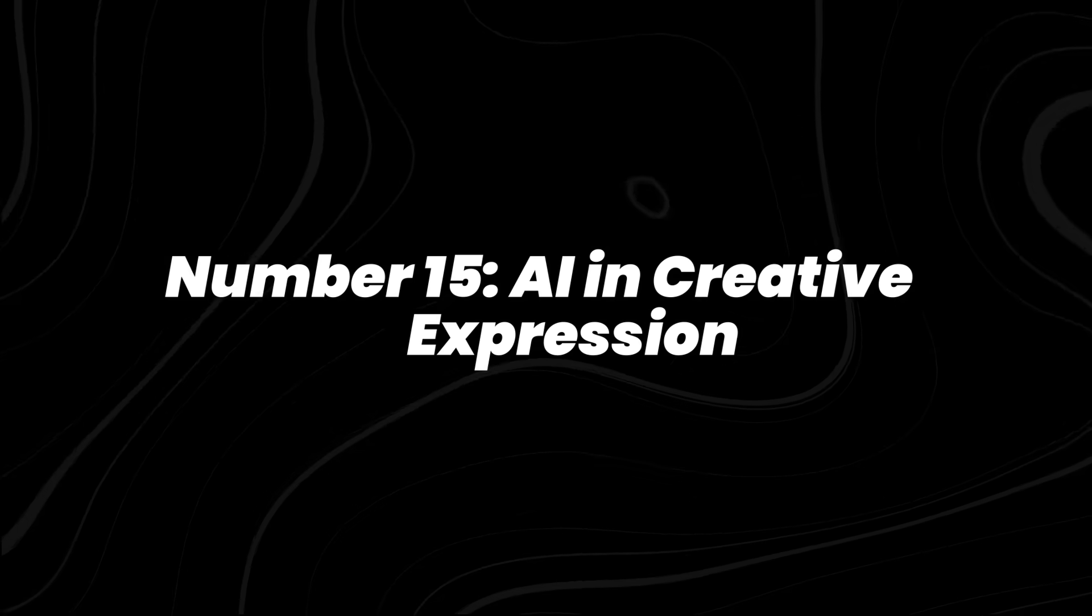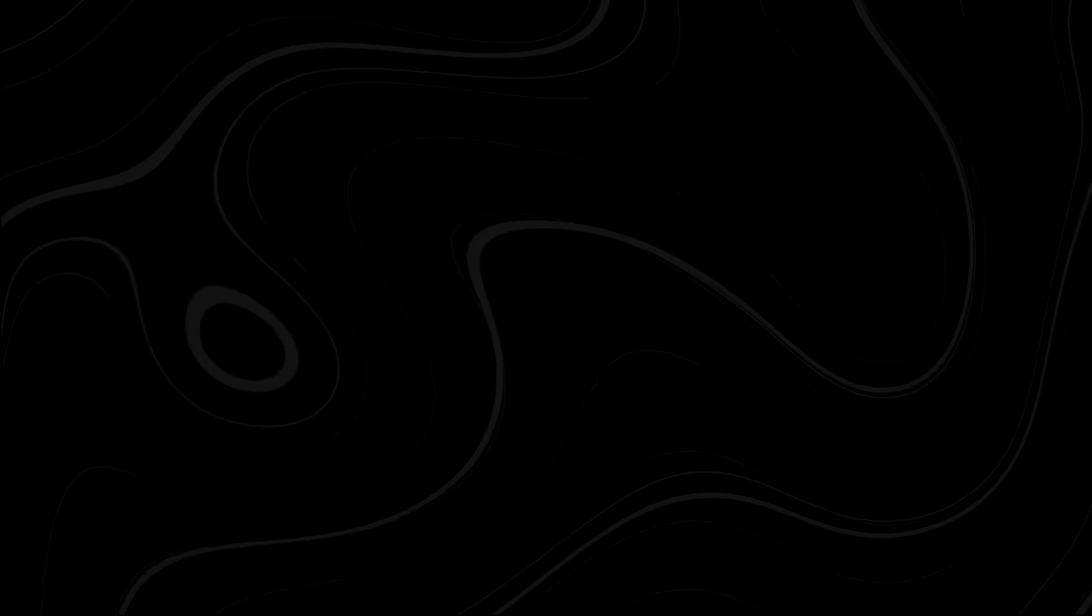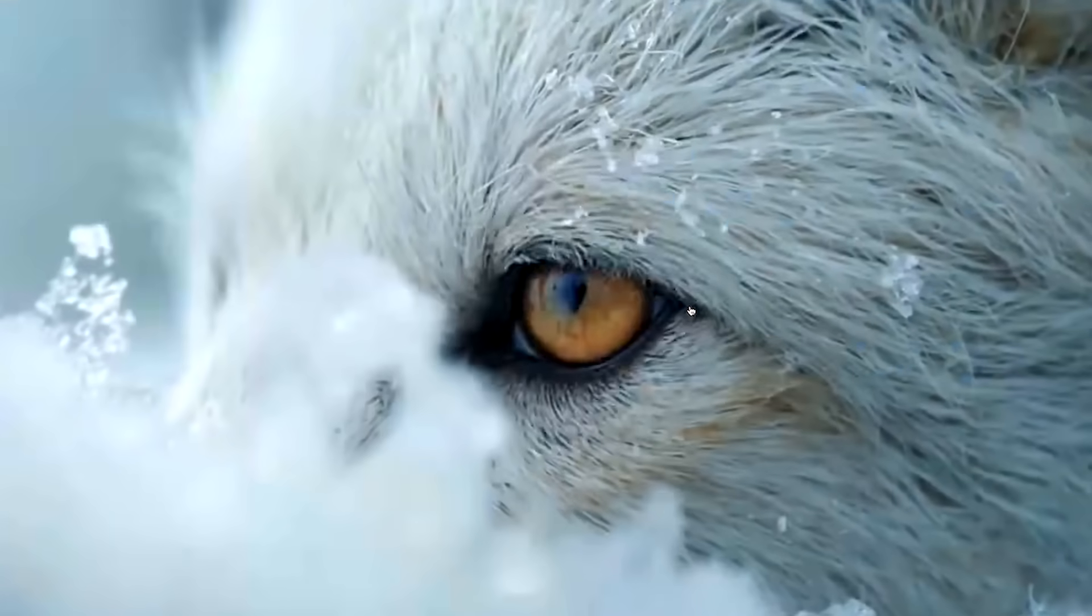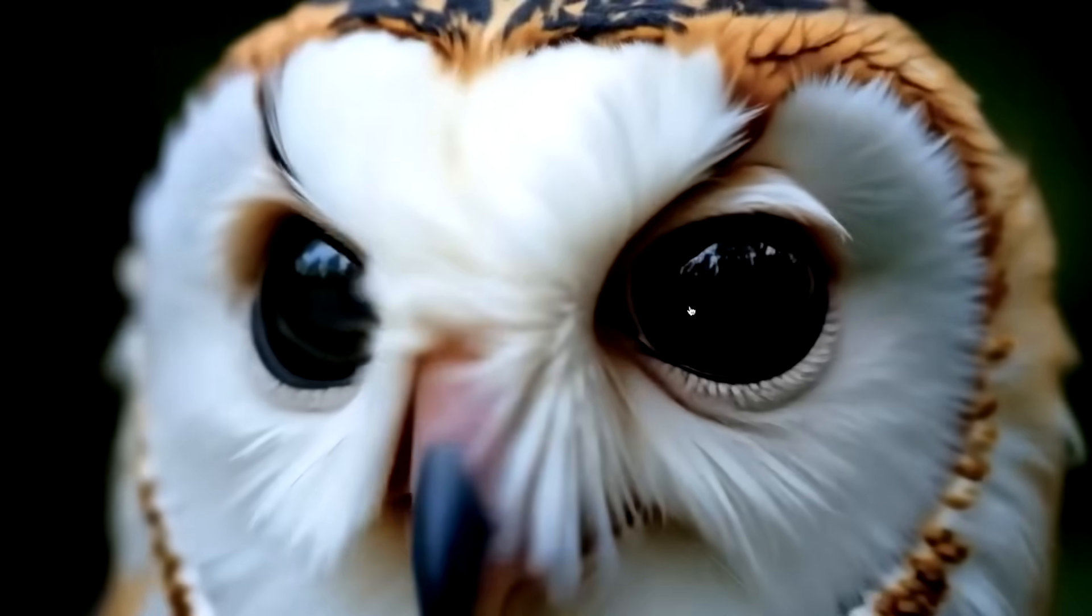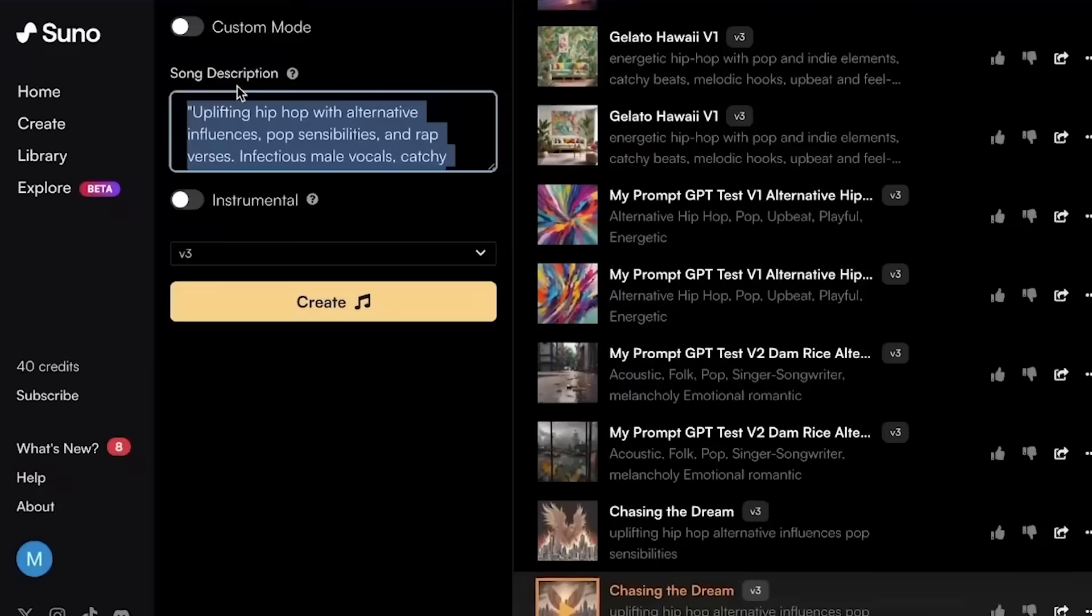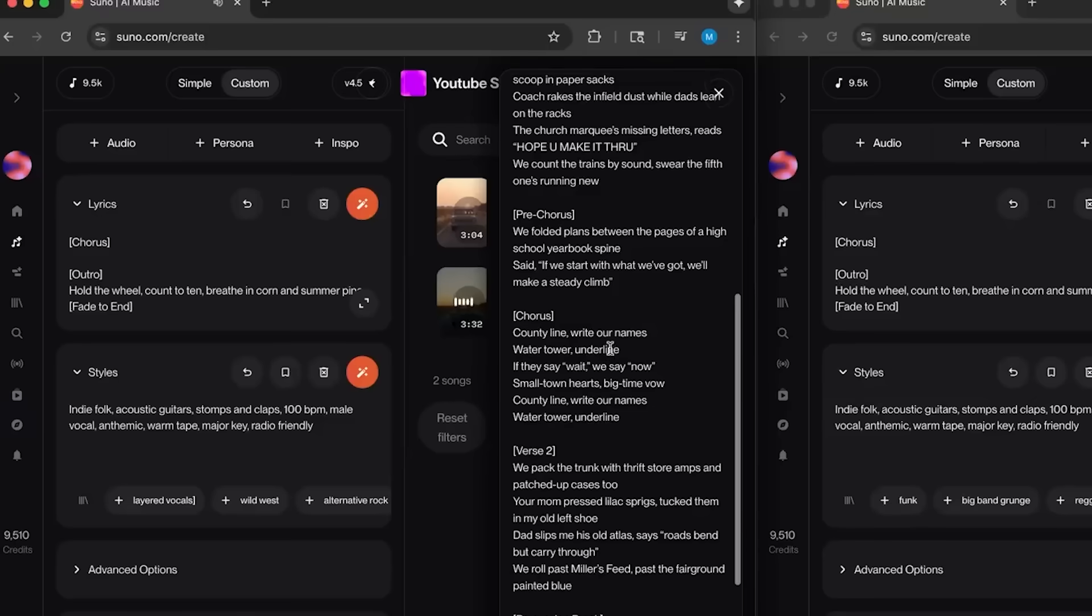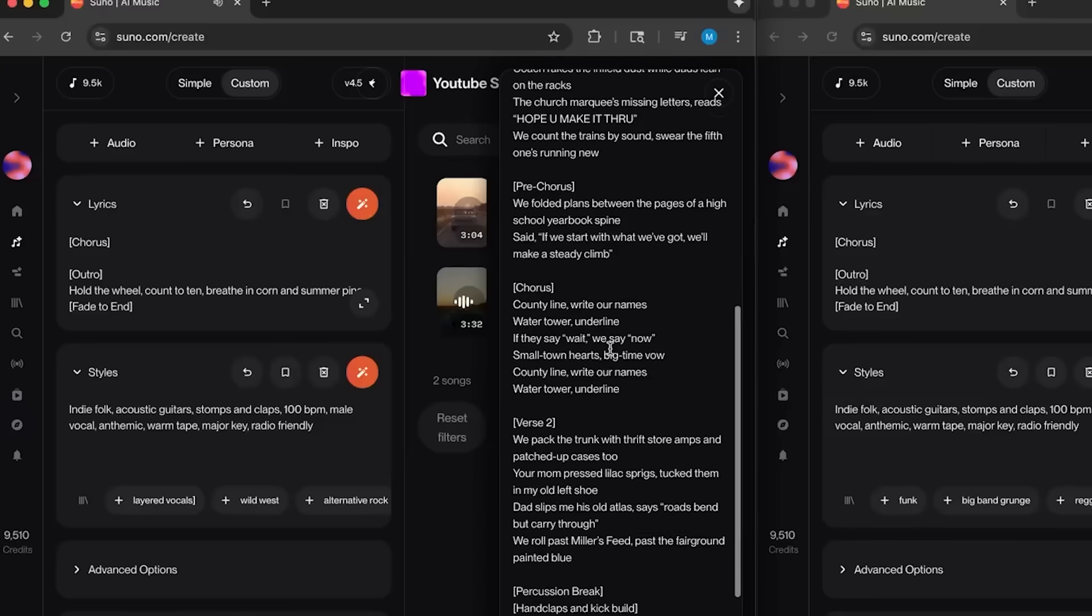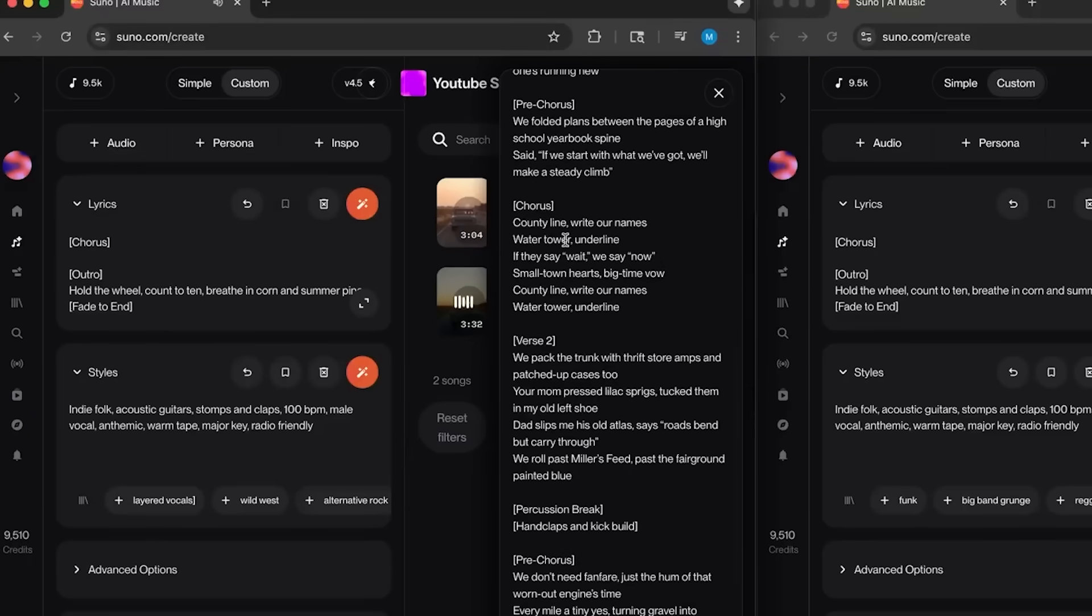Number 15, AI in creative expression. Let's kick things off with how AI's sneaking into the world of creativity. Right now, tools like Suno and Udeo are cranking out full songs in seconds that sound like they could slide onto a Spotify playlist without anyone noticing.